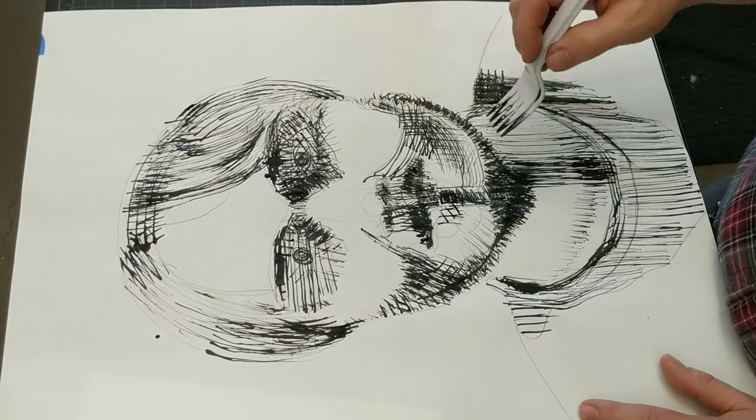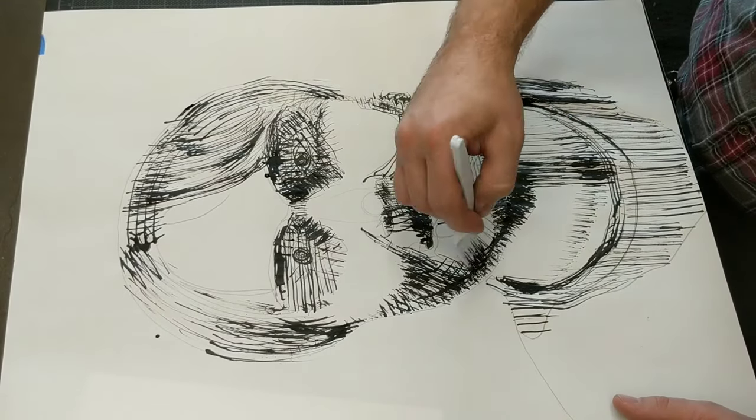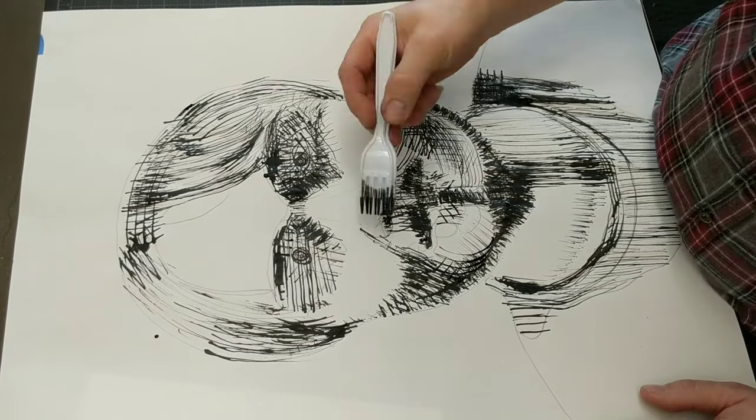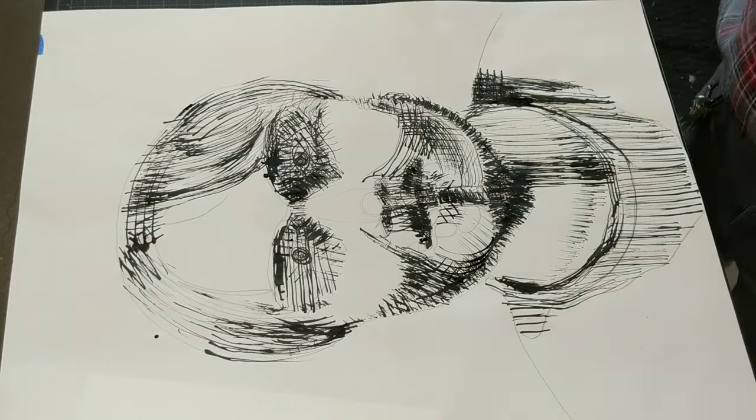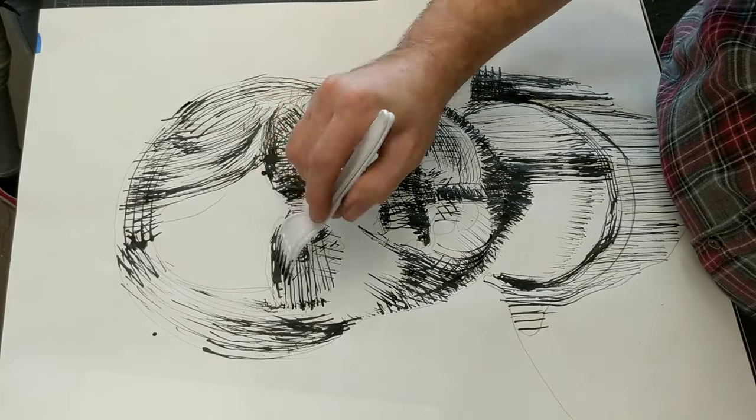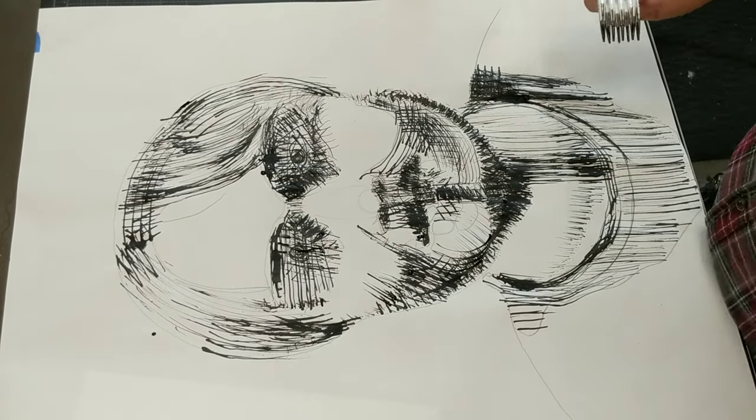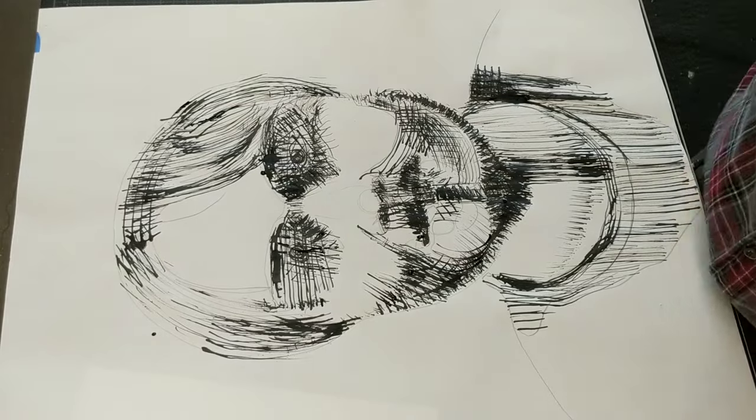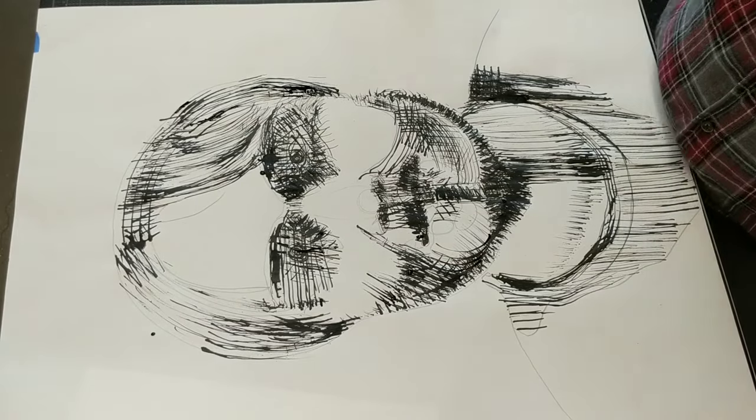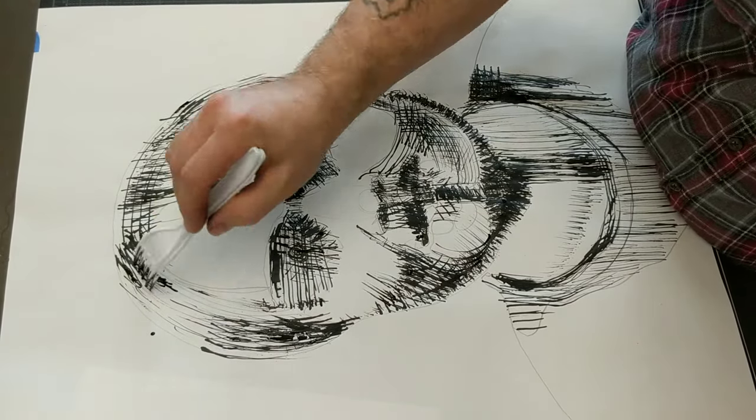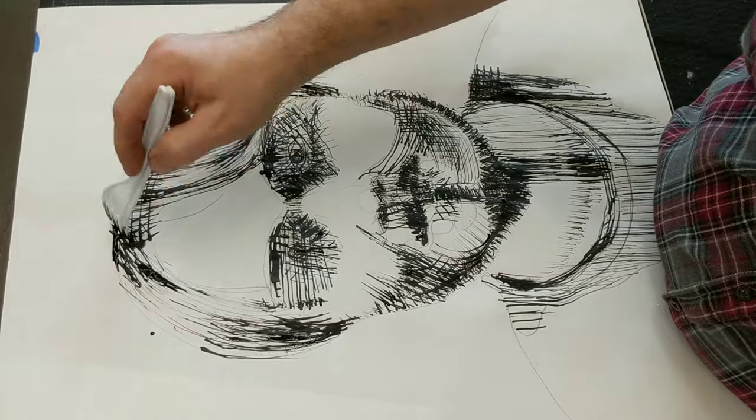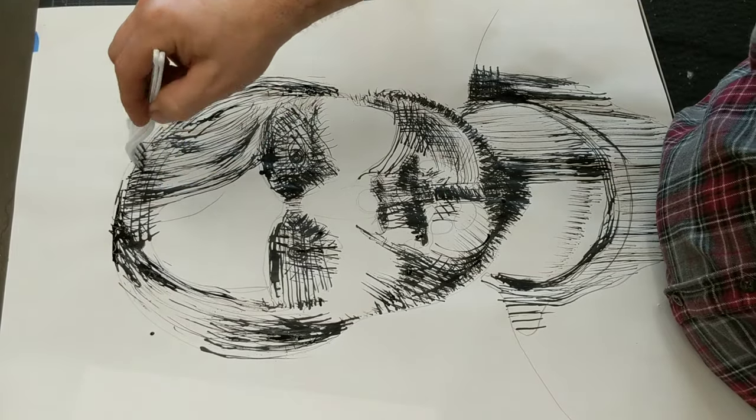I promise you, as I was using this fork, it was frustrating. A lot of artwork, if you're trying something new or doing something different, is frustrating. So that's no reason to quit, no reason to give up. Just press forward.